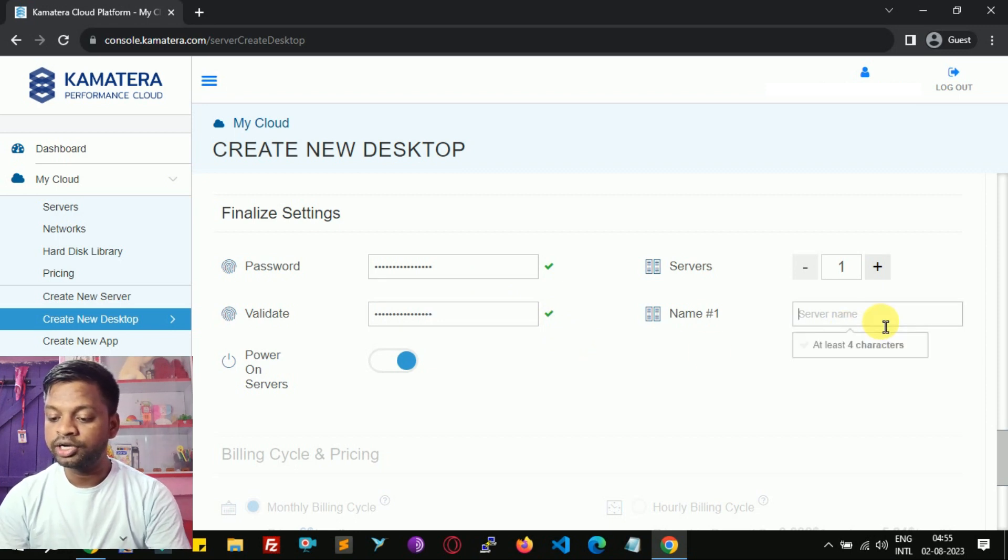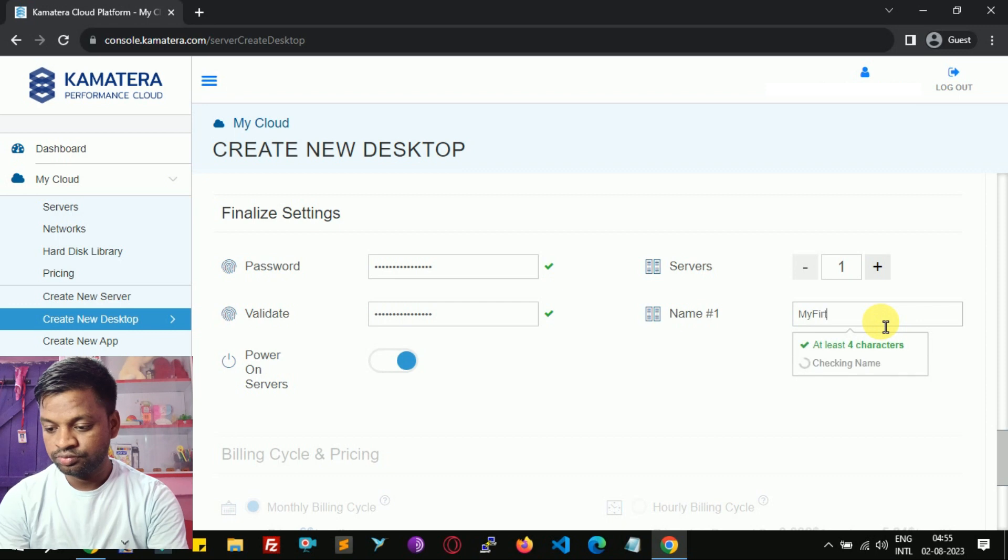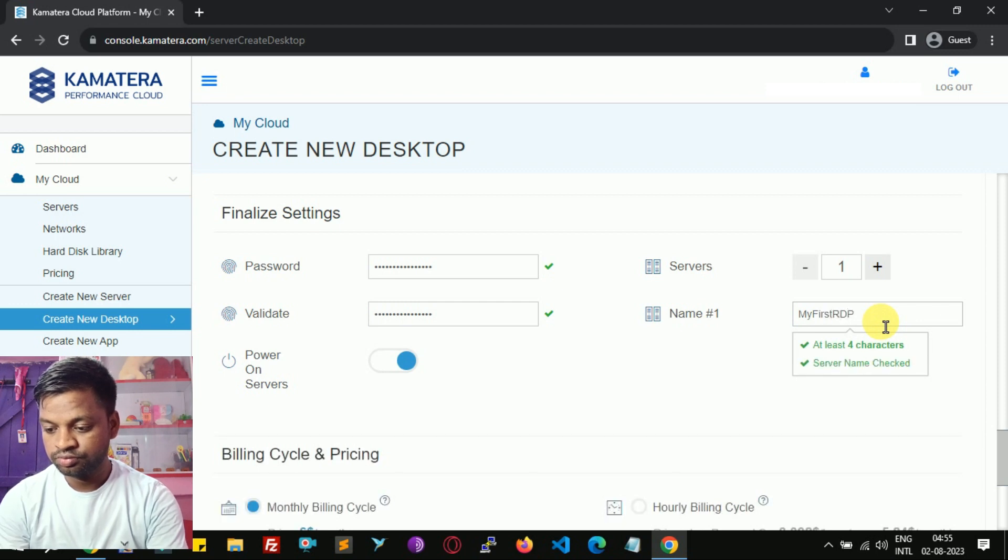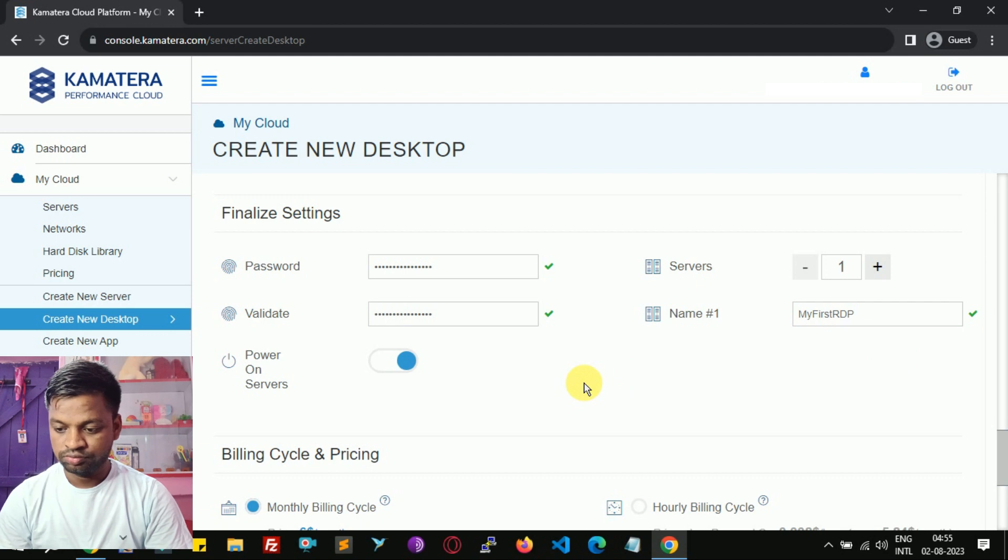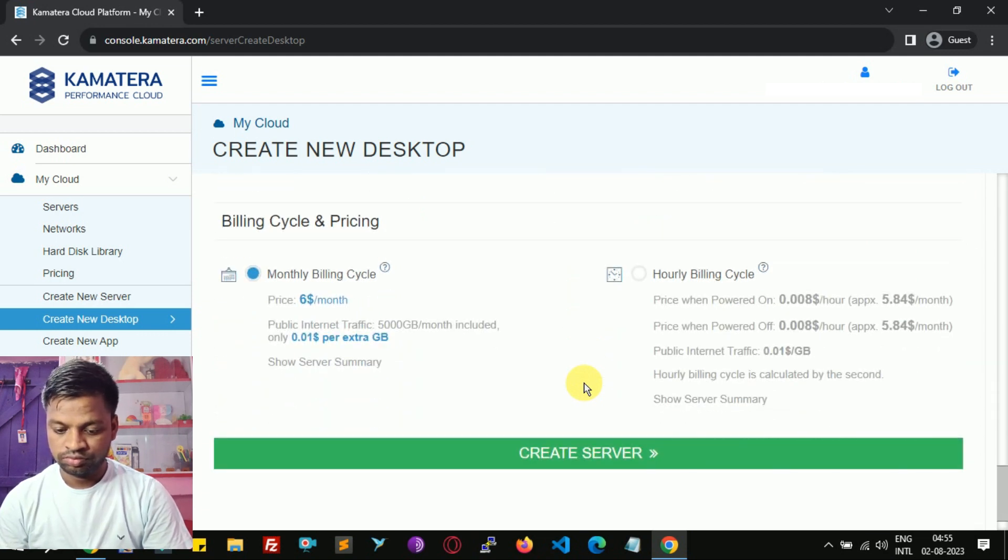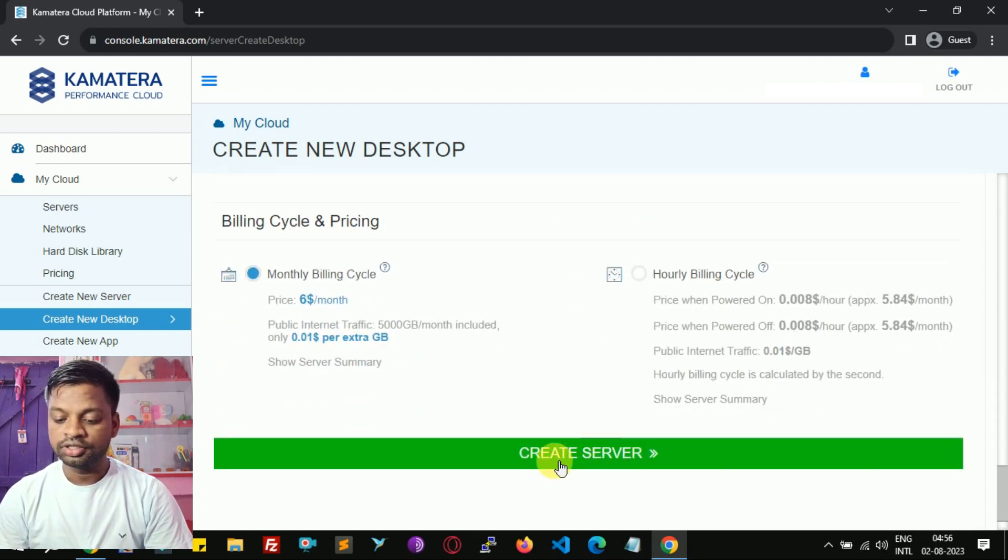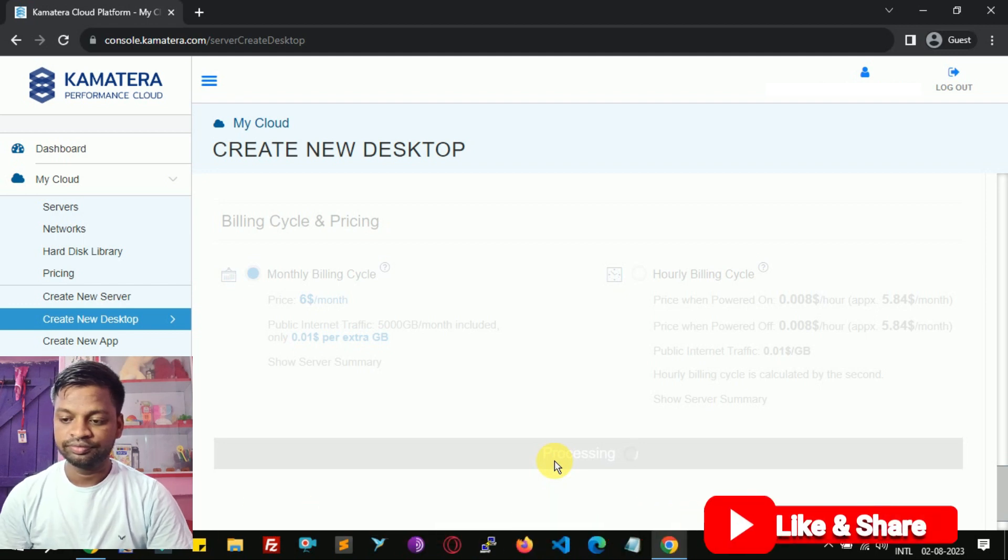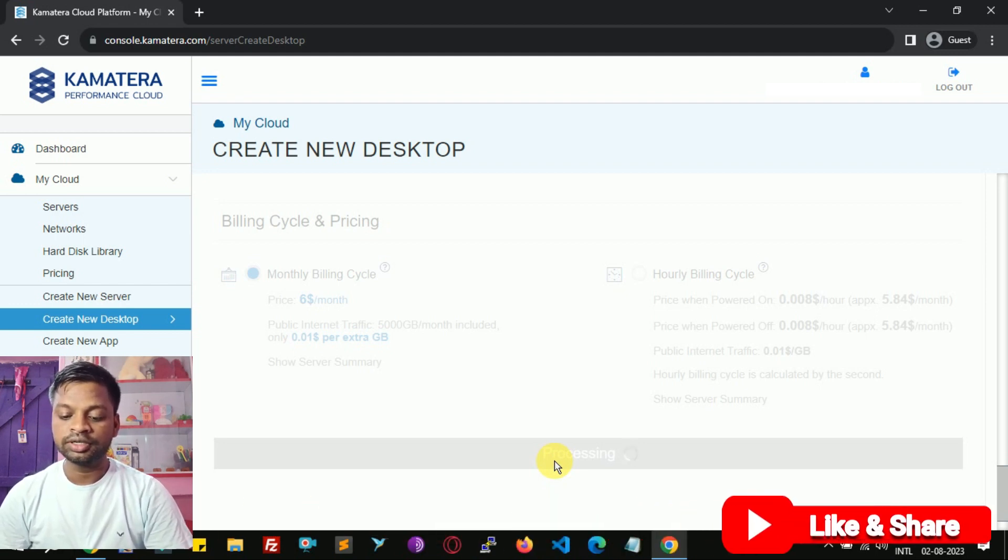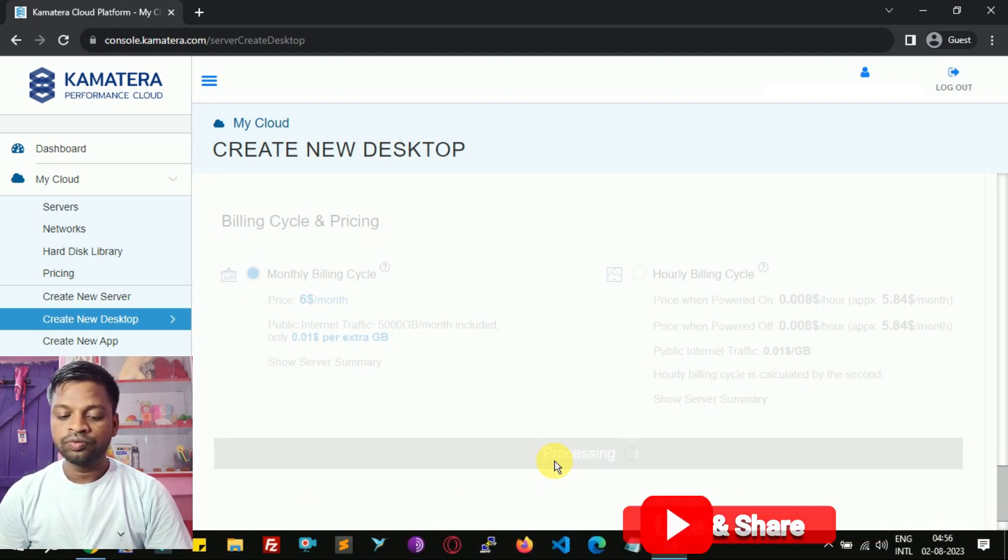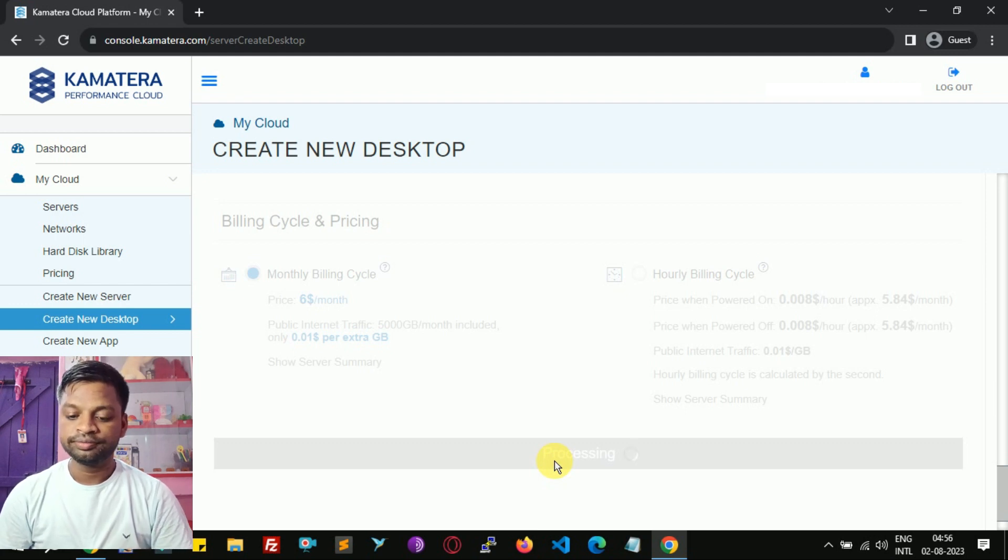Name your RDP. Hit create server. It will take a few seconds to install RDP.